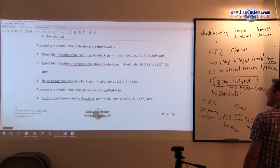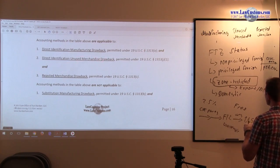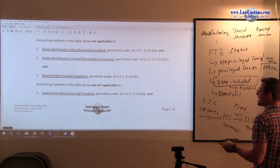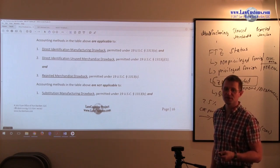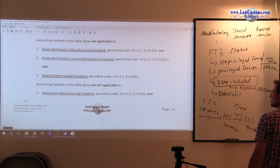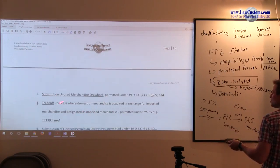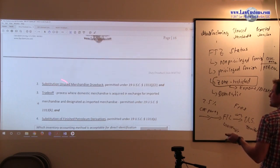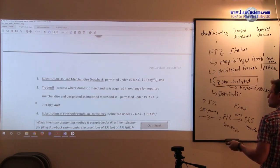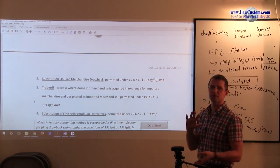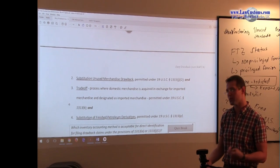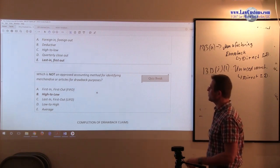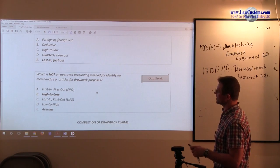Those accounting methods are applicable to manufacturing, to unused merchandise, and to rejected merchandise. If we are talking about manufacturing and unused merchandise, it must be direct identification folks. It must be direct ID. It cannot be substitution, because if we are talking about the substitution, you cannot use those methodologies. There is another one. Substitution of petroleum, substitution of unused merchandise, substitution of drawback is not applicable. Trade-off is another process where you acquire domestic merchandise and it is substituted under 1313 provision, which is not an approved accounting method for identifying merchandise or articles for drawback purposes.